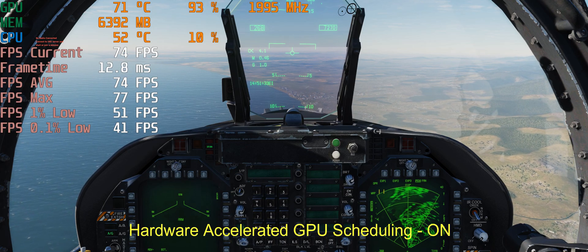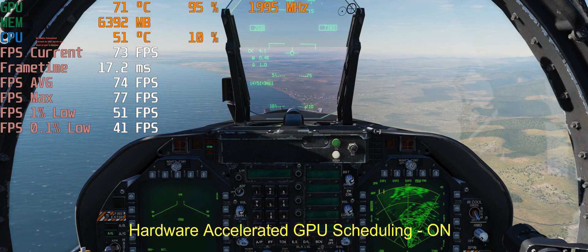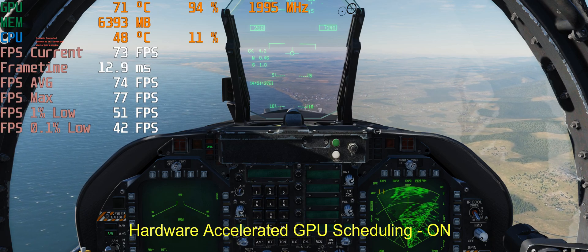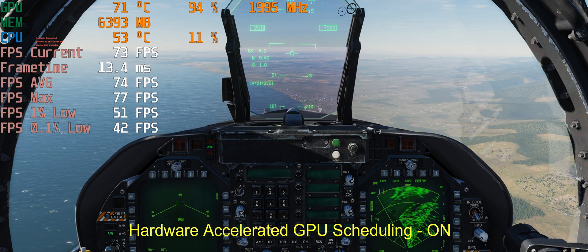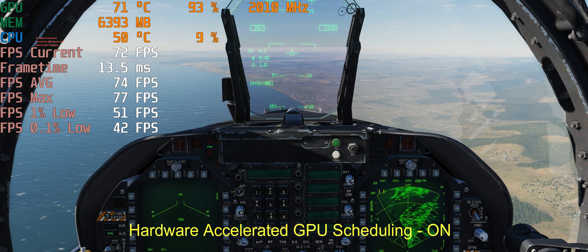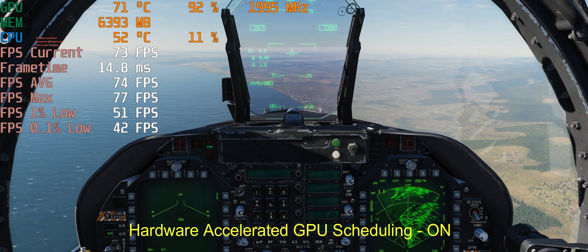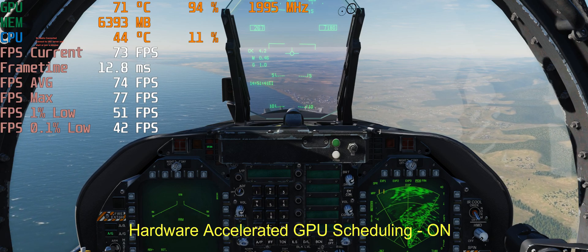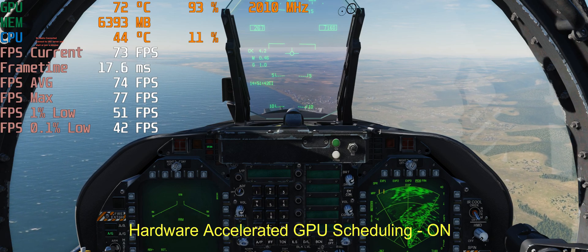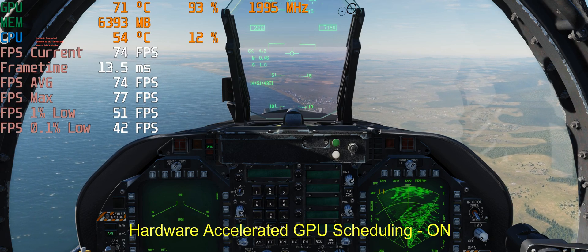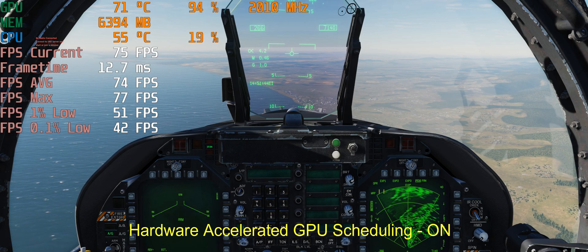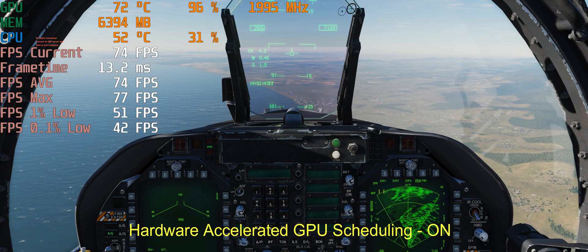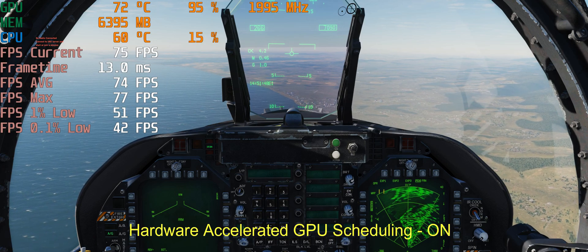This means Hardware Accelerated GPU Scheduling means a solution to air-to-ground mode stutters and smoothness problems. This is a very important setting.